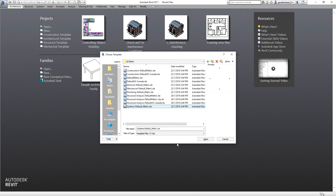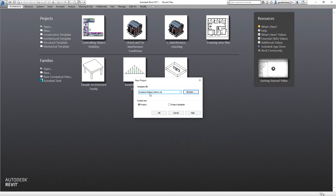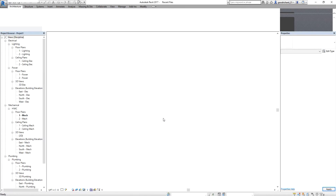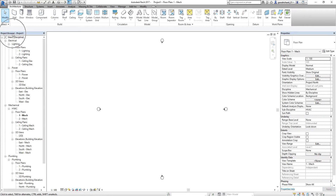I'm going to select this to create a new project — Systems Default — and then OK. As you can see, if you check out the project browser, it shows me electrical as well as mechanical and plumbing — MEP, the complete one.